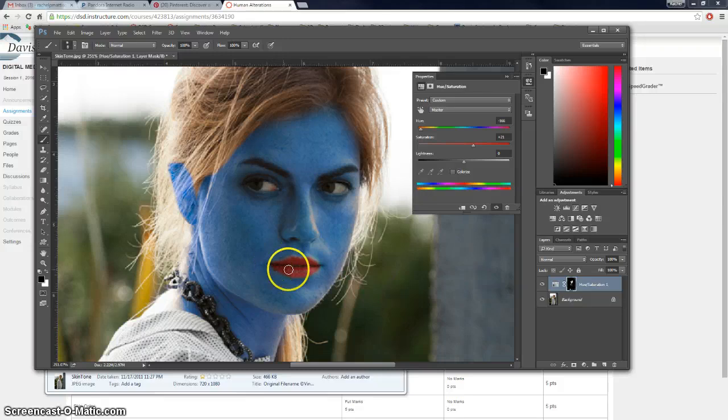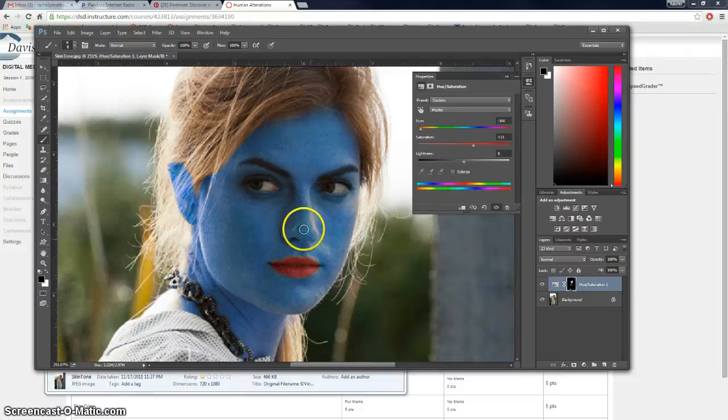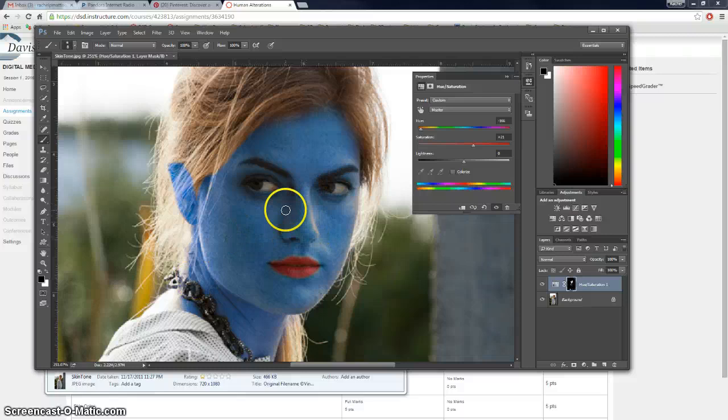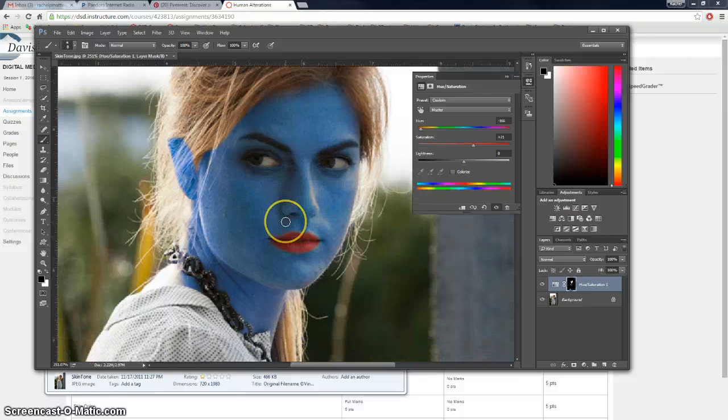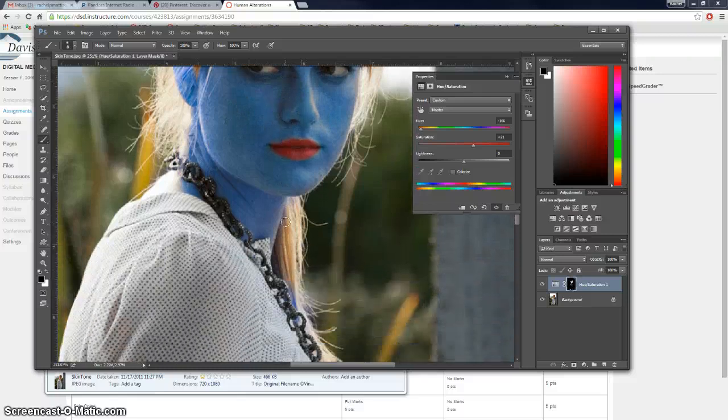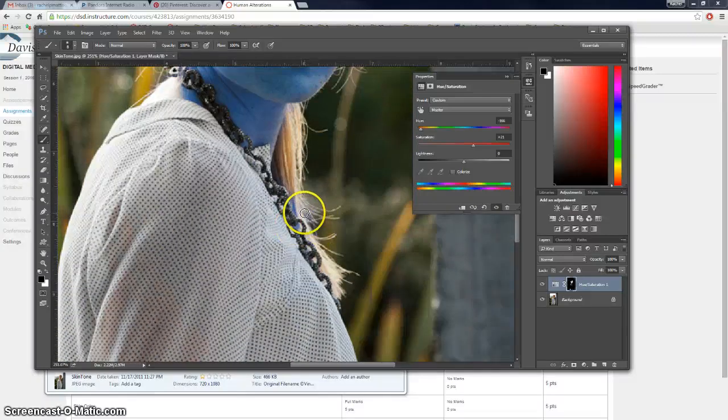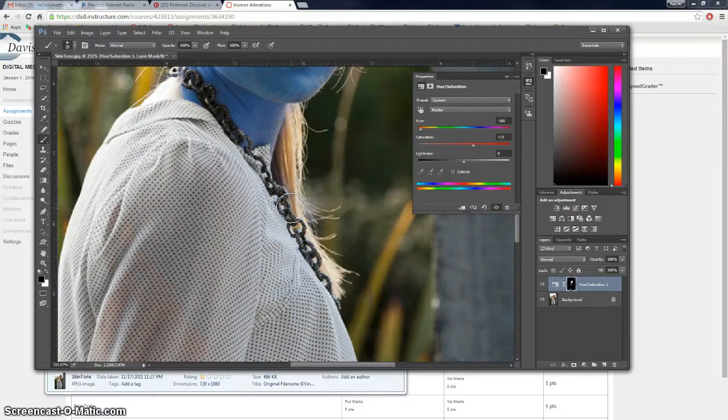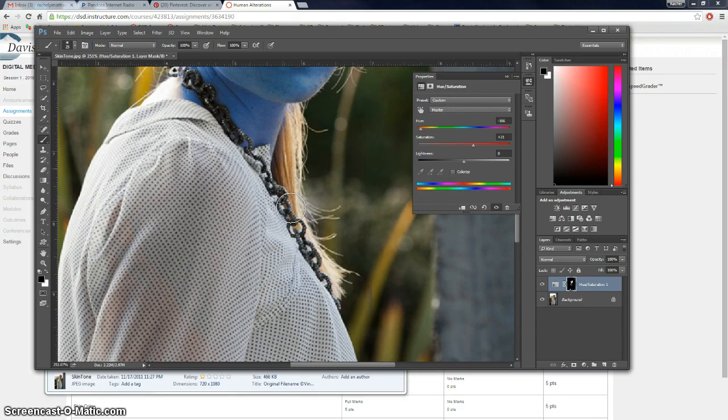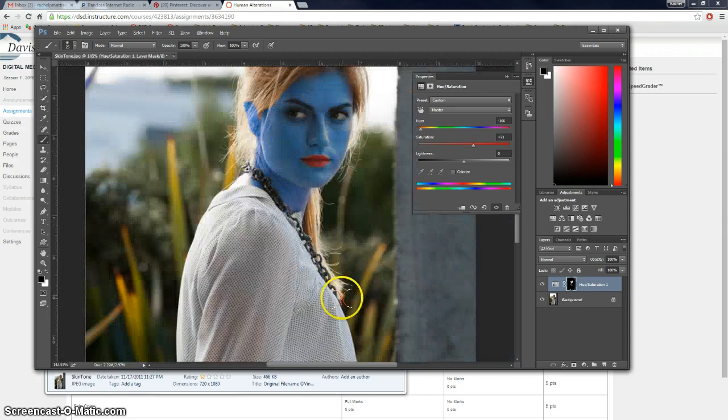And of course this is the part where tutorials are tricky because I want to show you how to do a really good job but it takes time to get all the little details. But you do. You want to go through and don't have anything colored that's not skin. Okay.